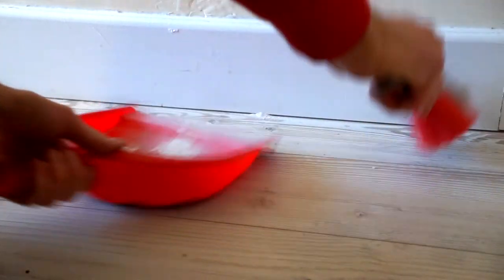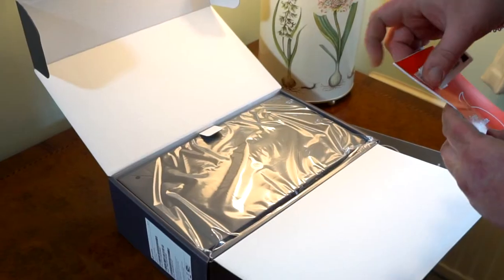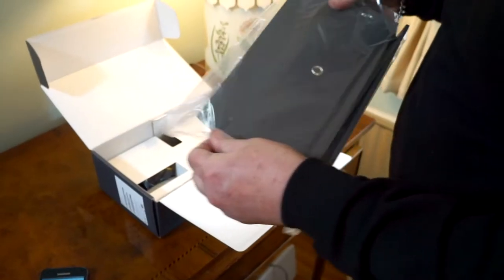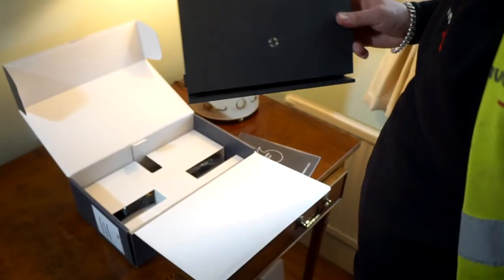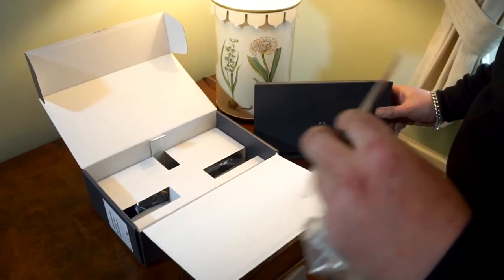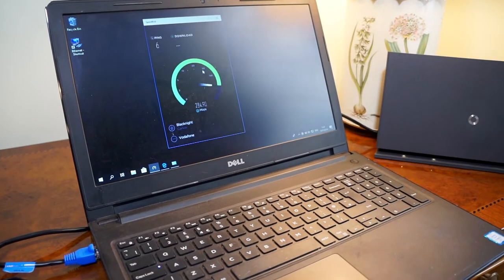Once the installation has been completed and everything has been plugged in, our engineer will set up your Vodafone Gigabit Broadband Modem in a location that ensures the best possible coverage throughout your home.